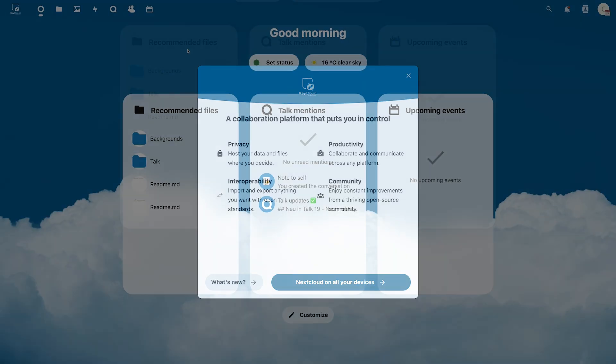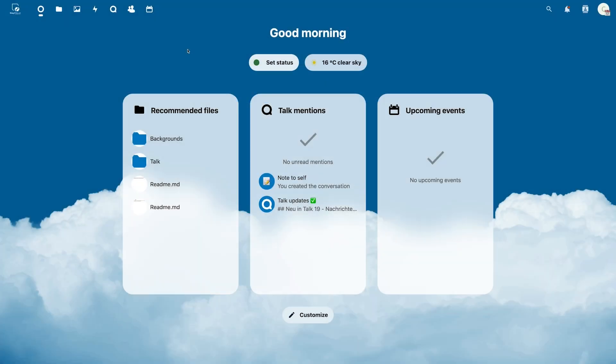Once you close it, you can see your dashboard at a glance. In my case, the default categories shown here are recommended files, talk mentions, and upcoming events.